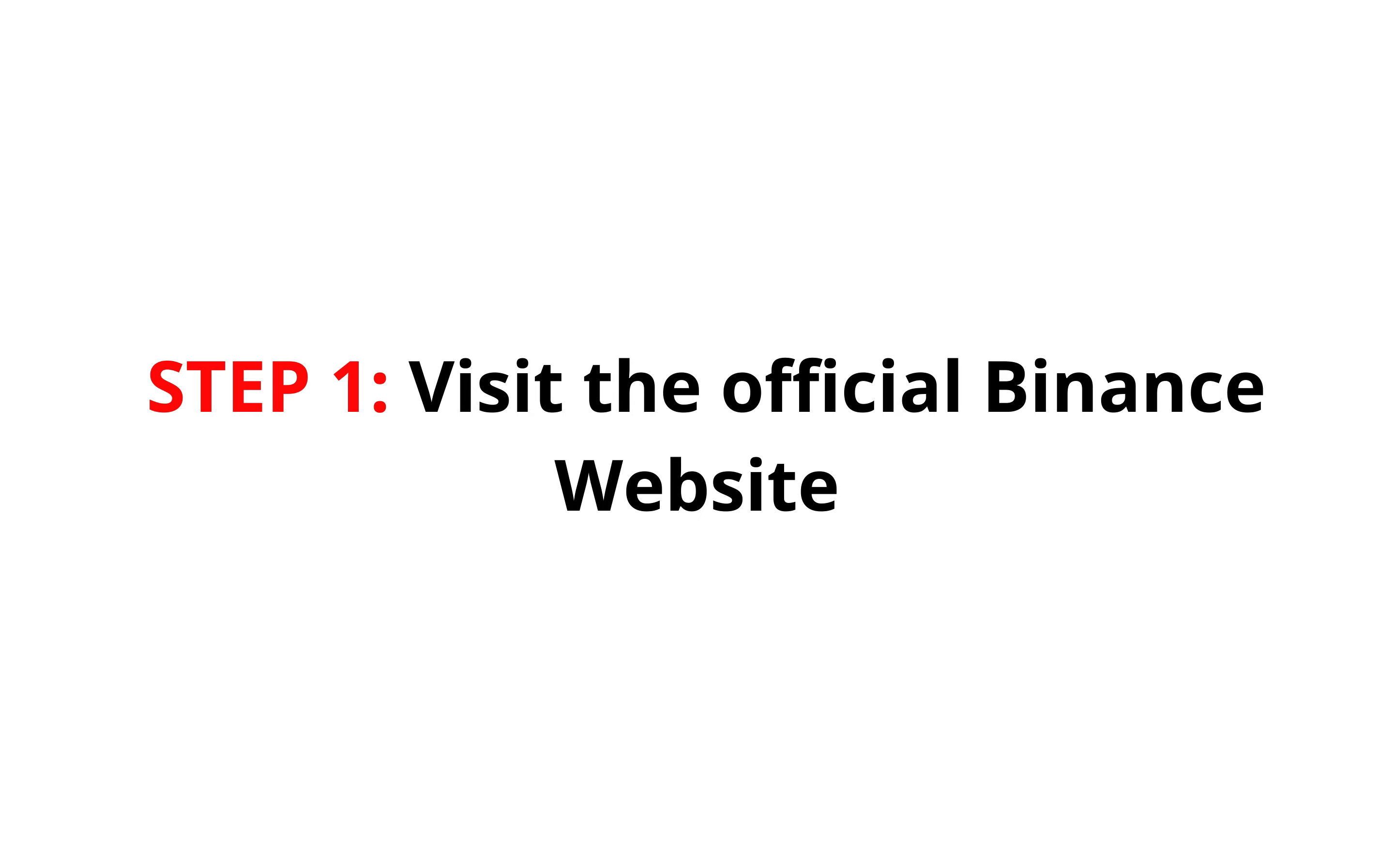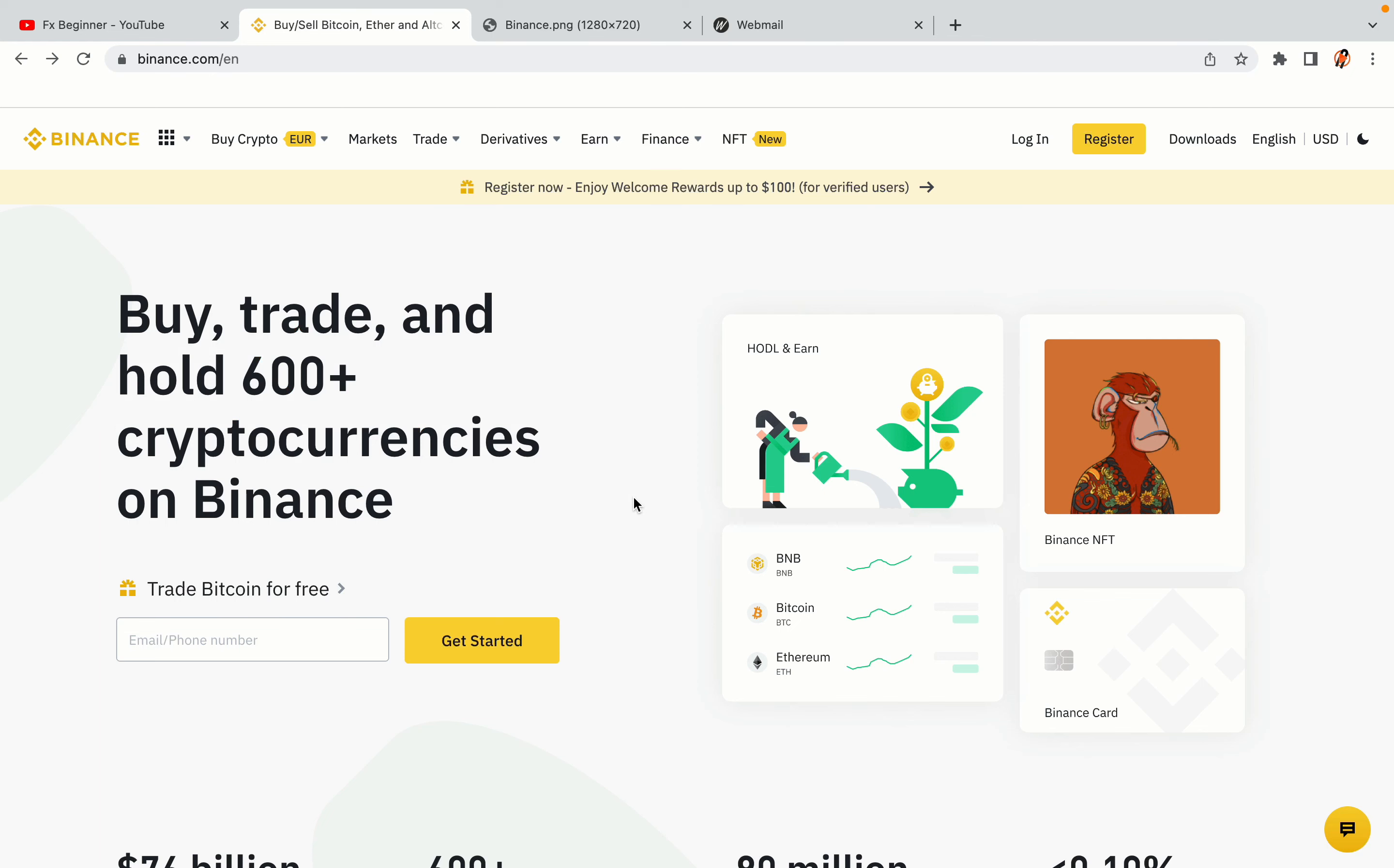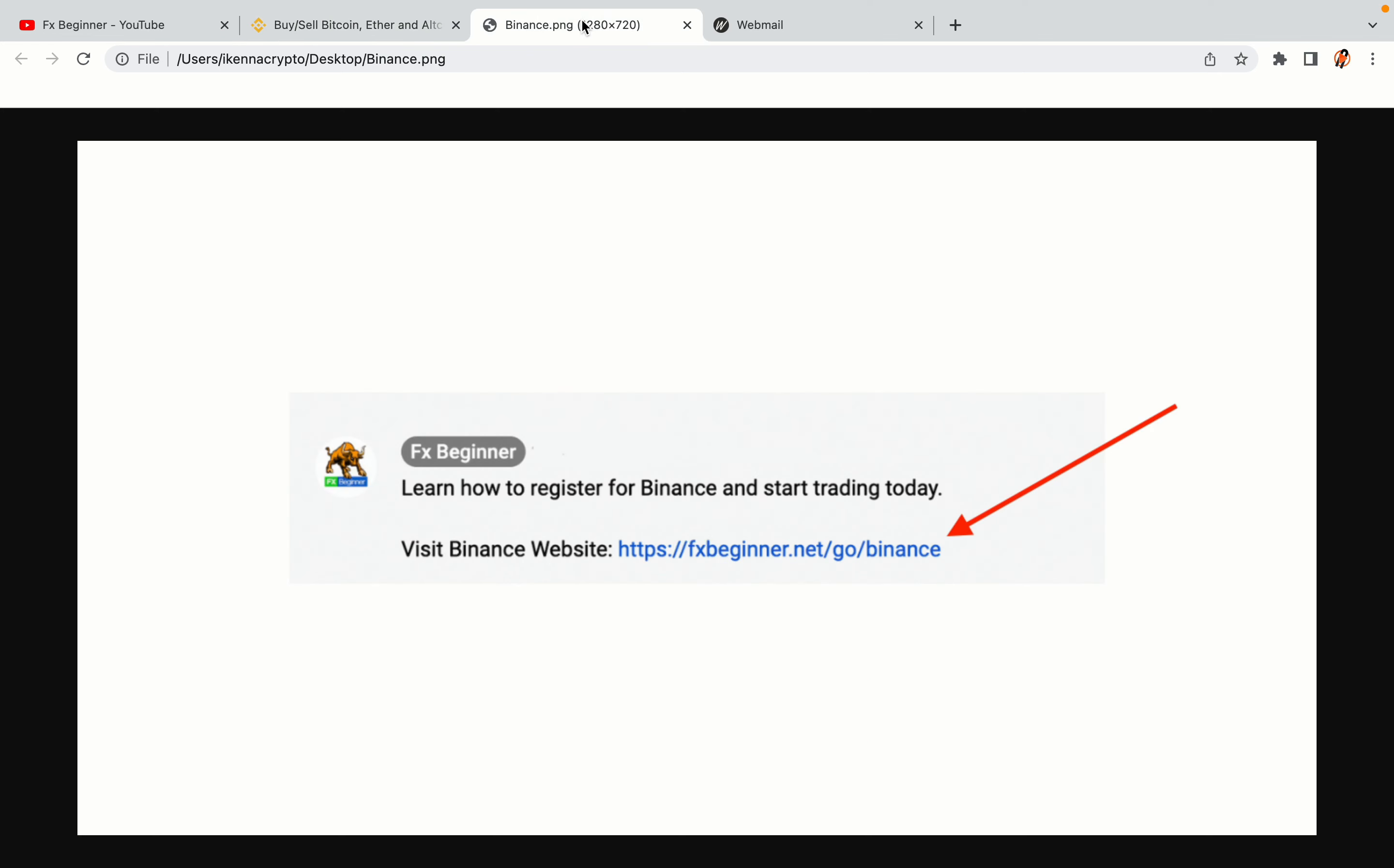Step 1, visit the official Binance website. In the description of this video, I have provided the link to the official Binance website. Do well to use the links to avoid going to the wrong website. When you click the link, you'll be taken to the official Binance website.